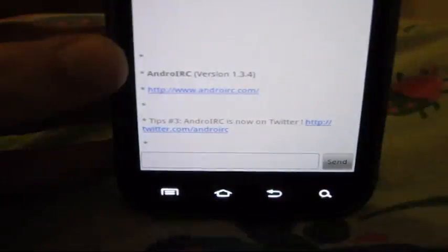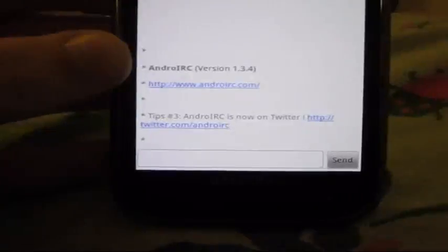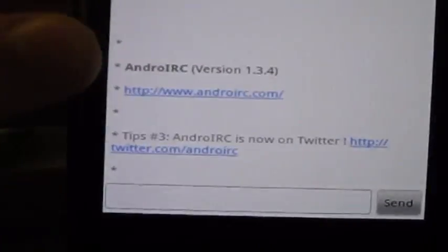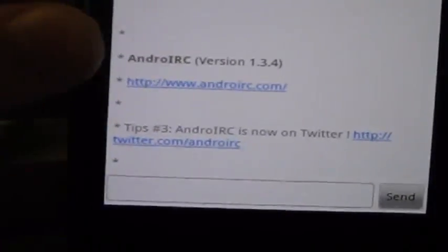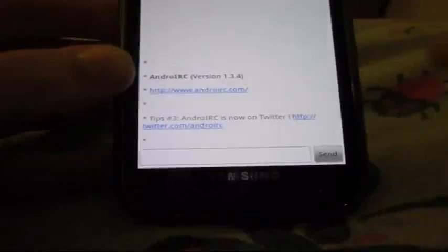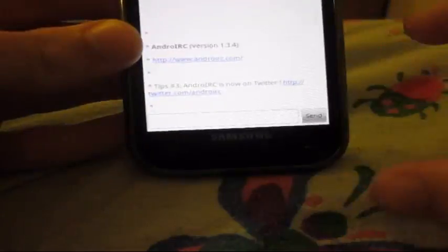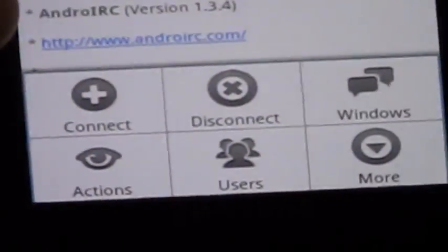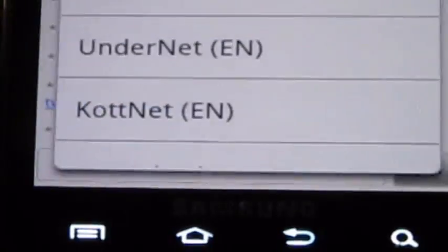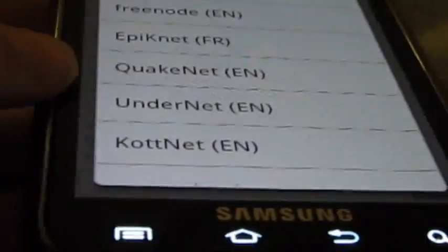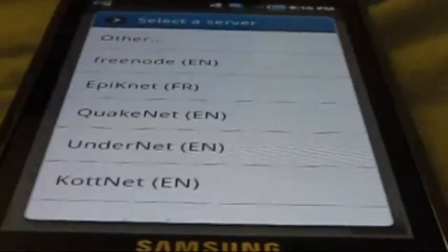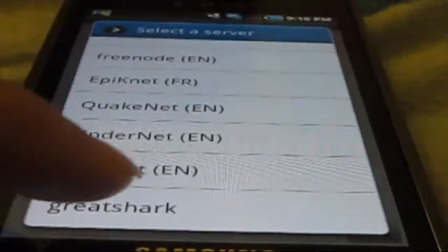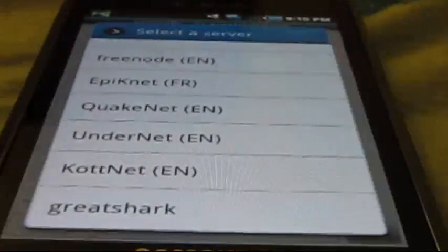When you first load it up here you're going to see it says Android IRC version 1.3.4. In order to connect to a server I'm going to press the menu button on my phone and choose the connect button. Here is a list of my IRC servers. The one I'm going to choose is greyshark and I'll show you how to change this.